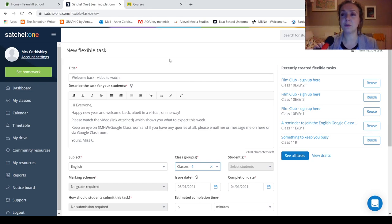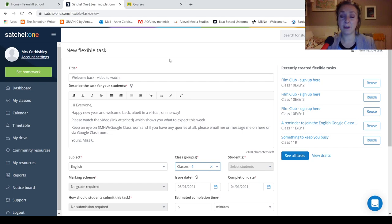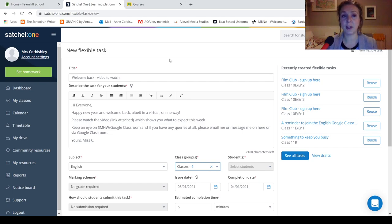You can either click submit or hand in or whatever the button says. Your teacher might have asked you to take a photo and email that, please make sure you do that.